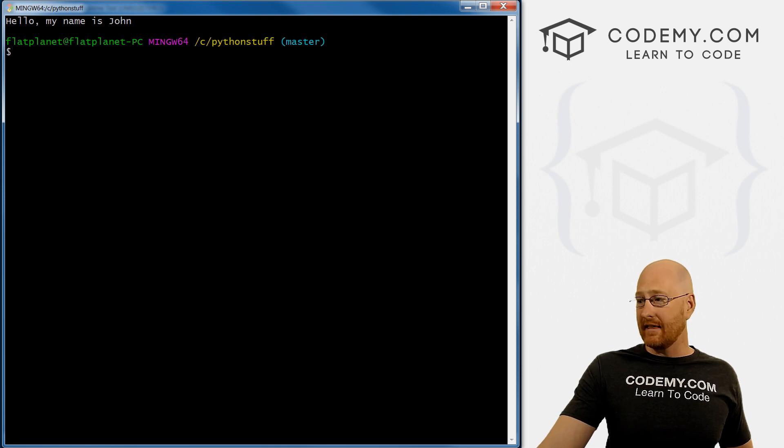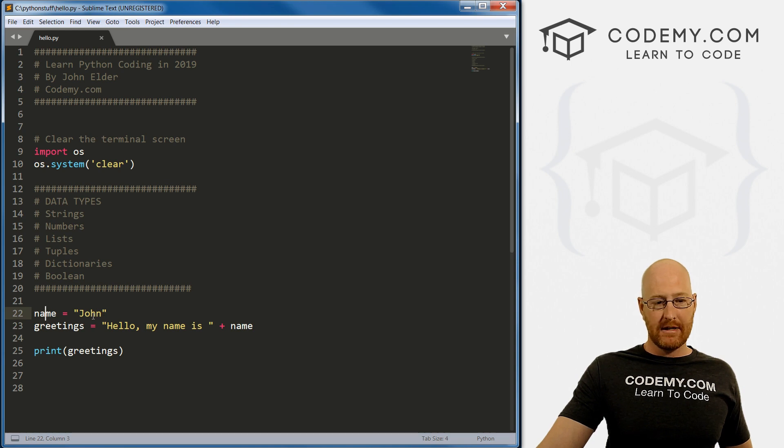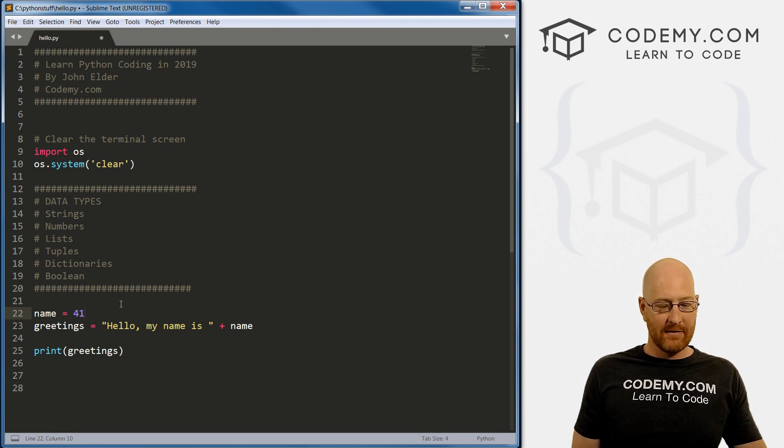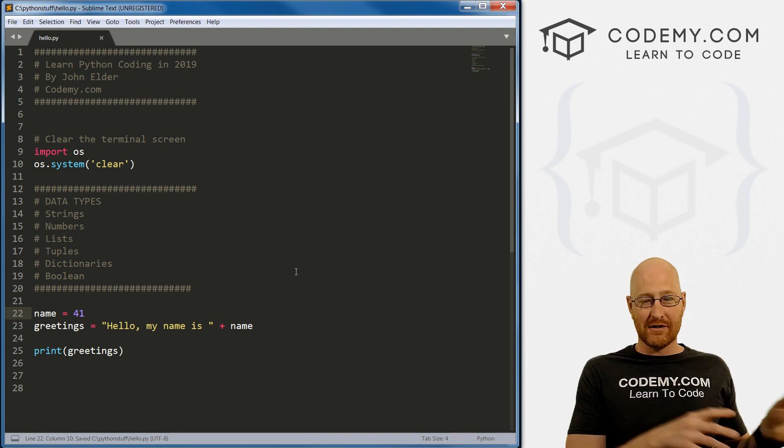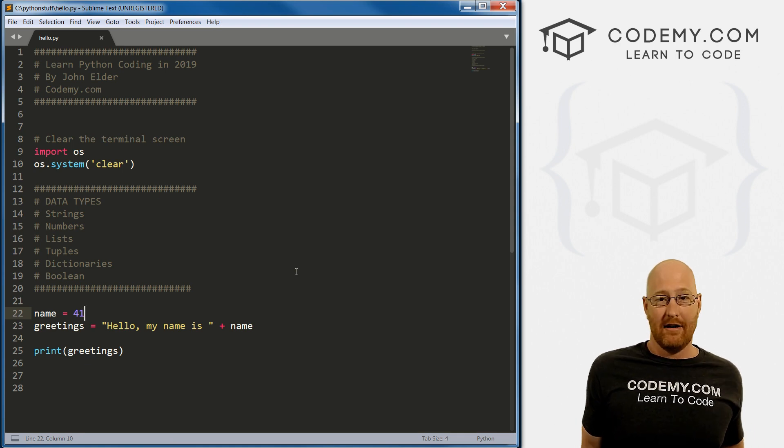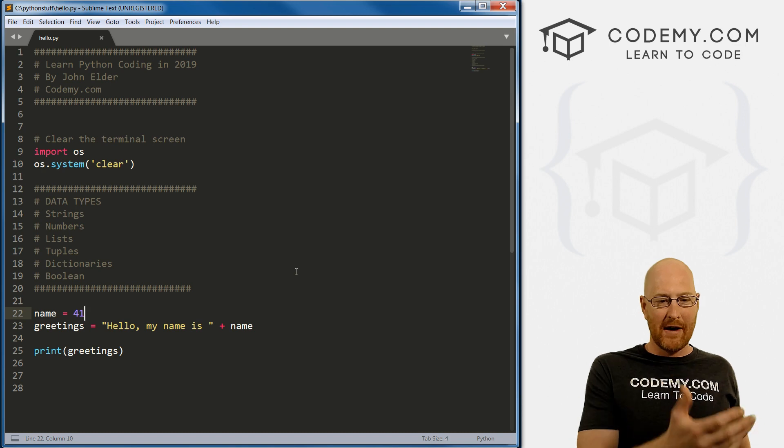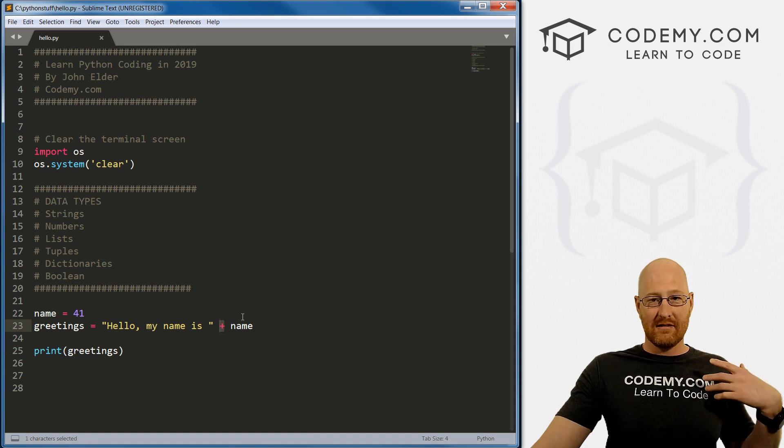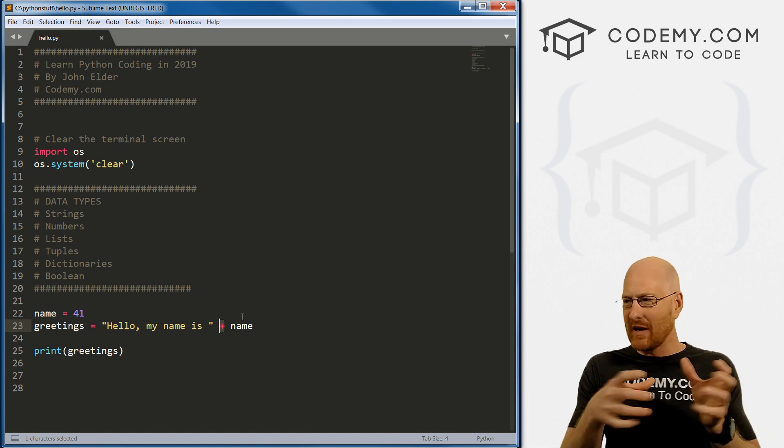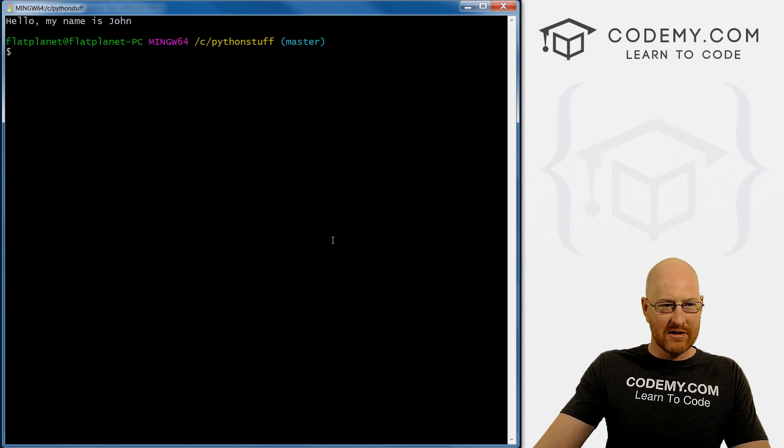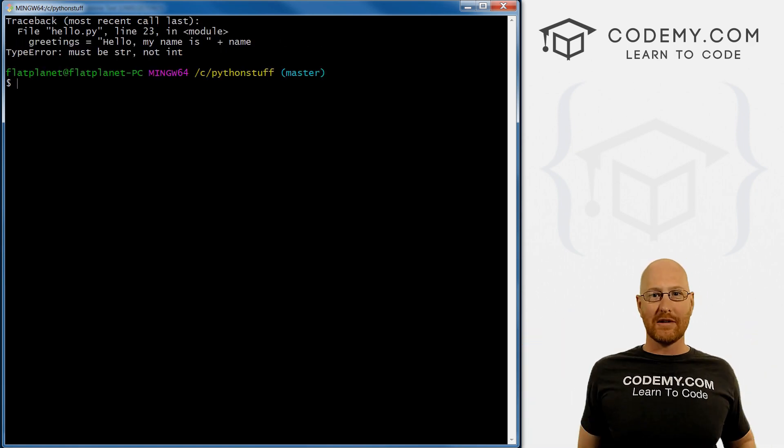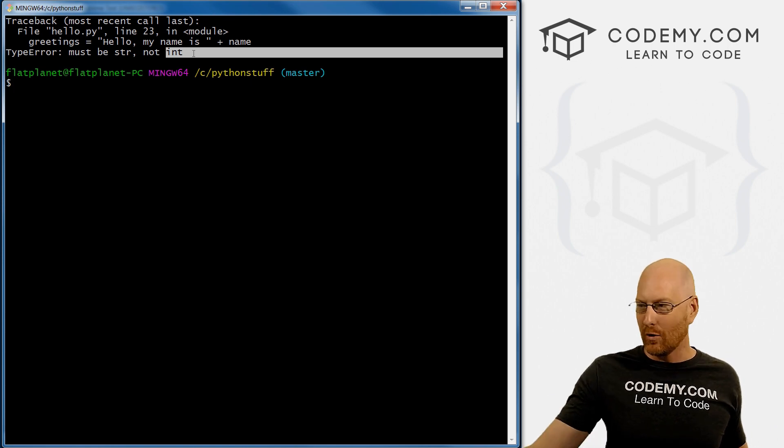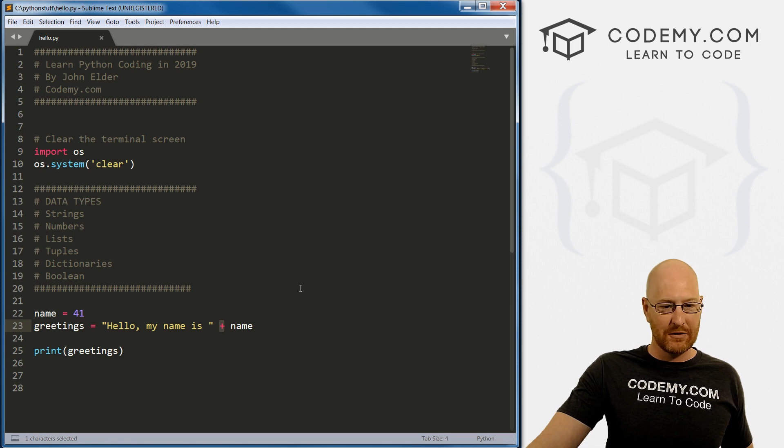To do that, we can concatenate using a plus sign. Now we can just go plus name, and notice this is not in quotation marks because we want to treat it as a variable. If we save this and run it, we get hello my name is John. You can only do this with strings. If name was a number, you can't really add a string and a number because they're two different data types. That's like saying I want to add two plus pizza. If we try it with 41, we get an error. It says must be a string, not an integer.